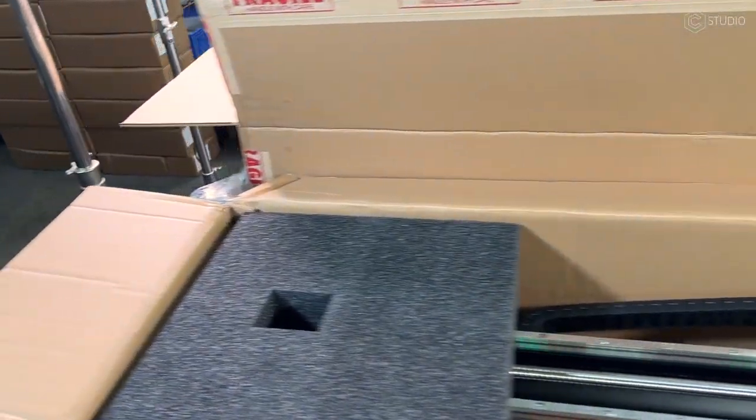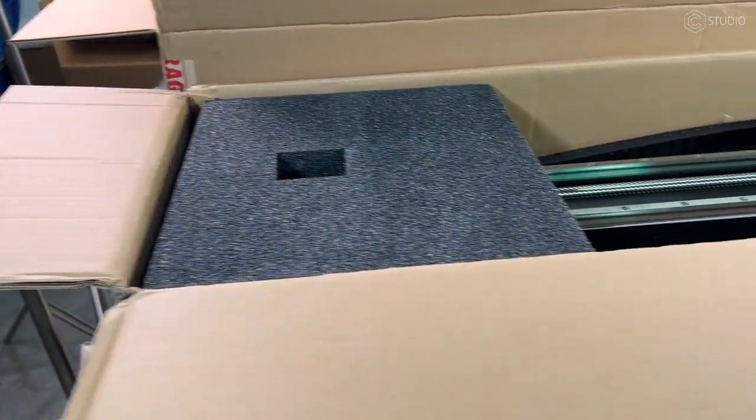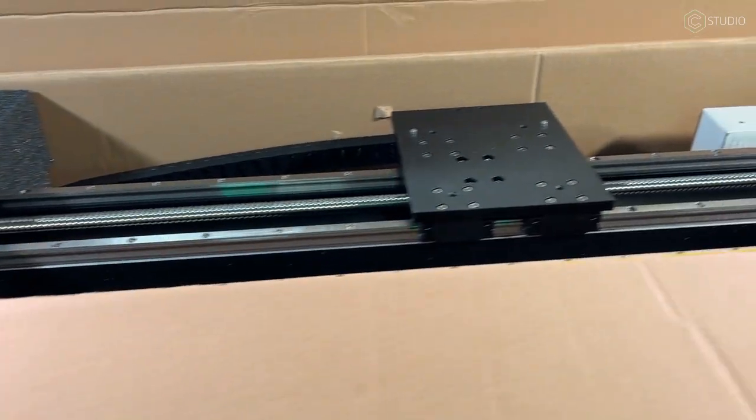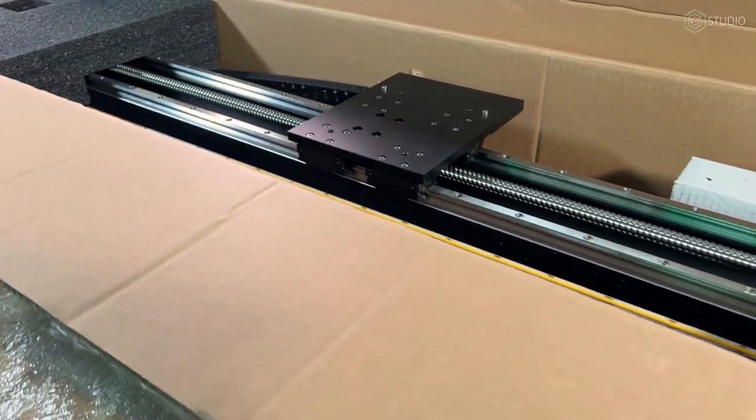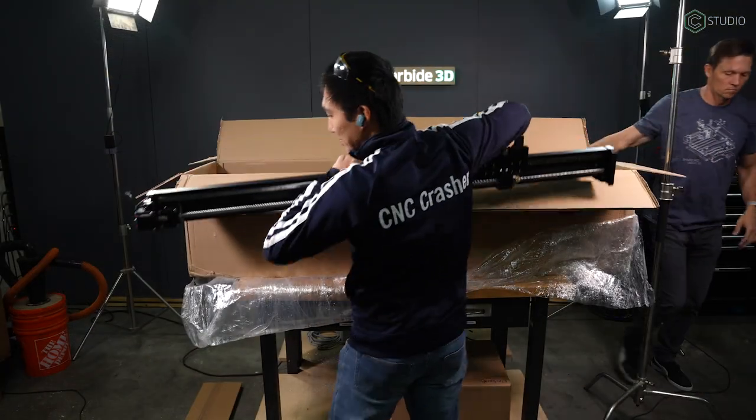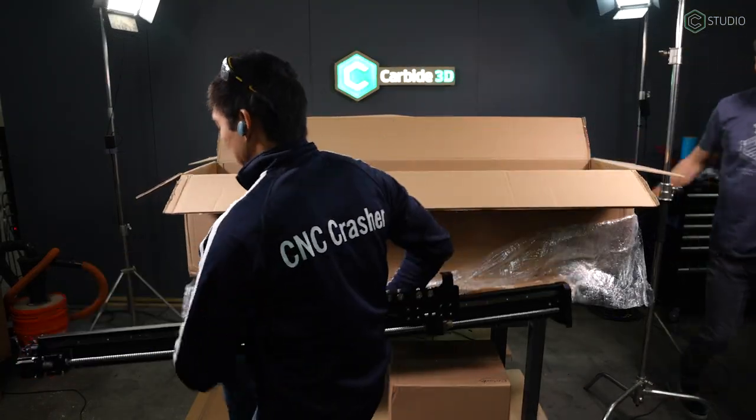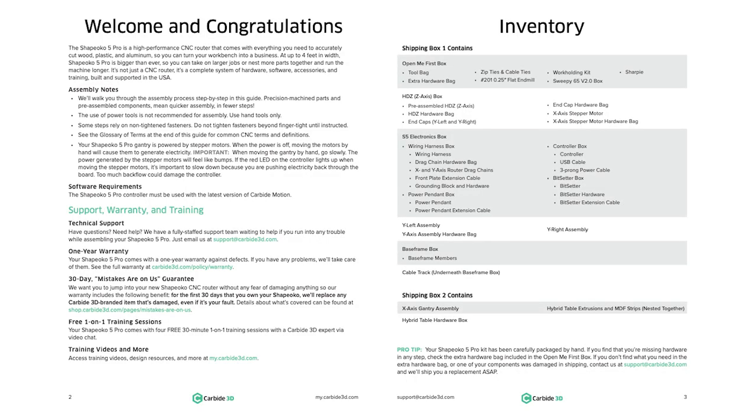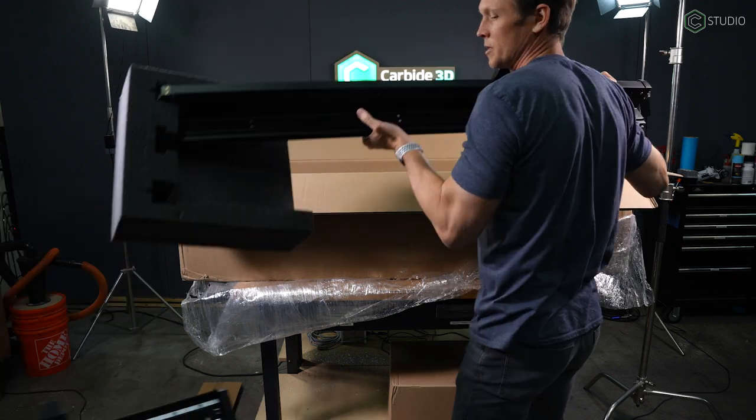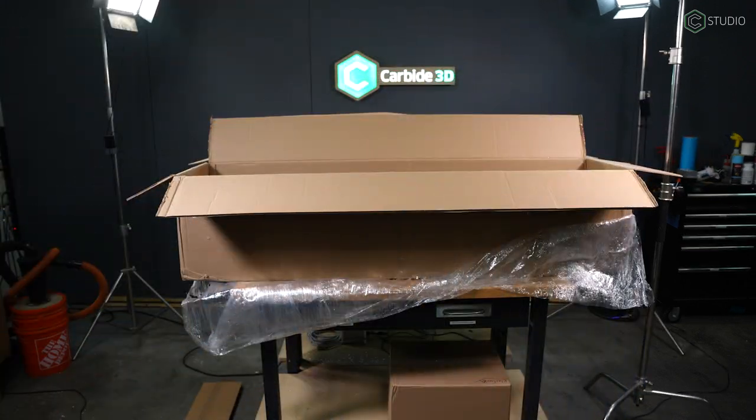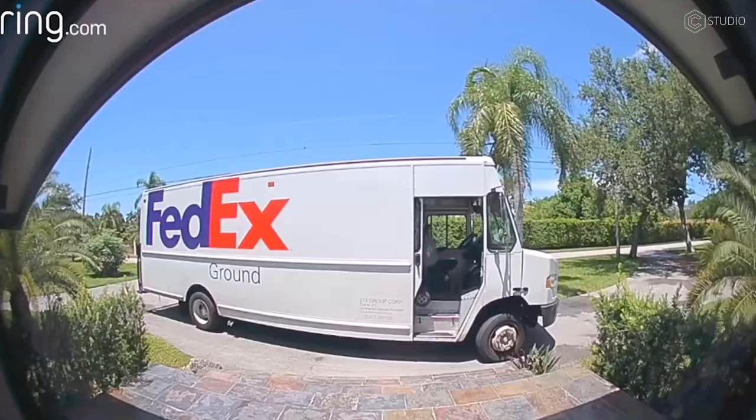Two big boxes. One is going to contain your Y rails along with some other boxed materials. The other will contain your gantry along with the hybrid table slats and MDF. Go ahead and inspect everything, pull it out and compare it against this list. We're really proud of the packaging here. This machine should get you undamaged despite what is sure to be the shipping company's best efforts.